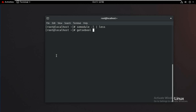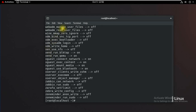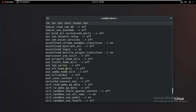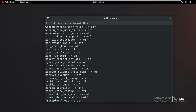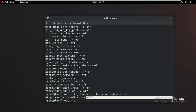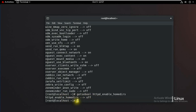To list all SELinux booleans, use 'getsebool -a'. This shows all configurations as on or off. To check a specific boolean, use 'getsebool httpd_enable_homedirs'. If the setting is off and you want to enable it, use 'setsebool httpd_enable_homedirs on'.